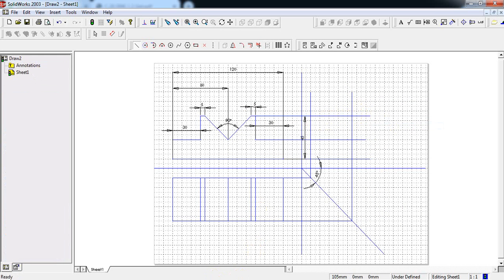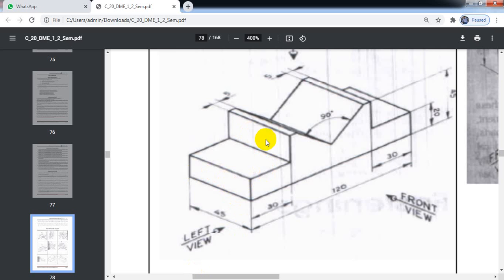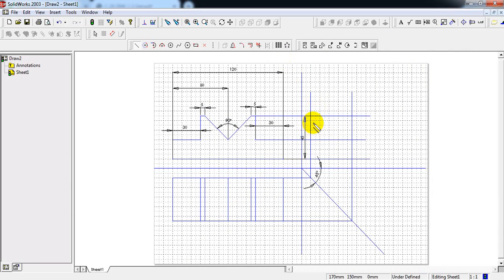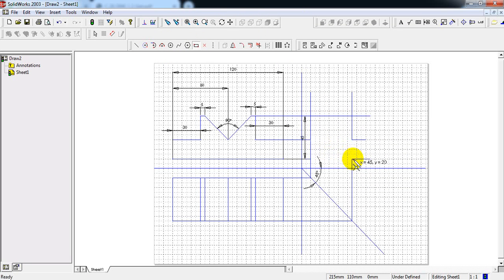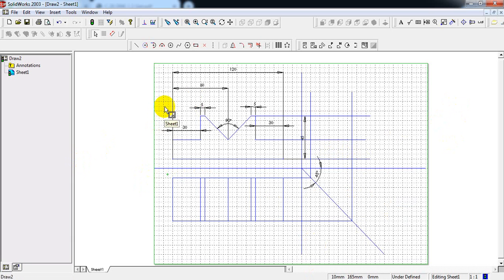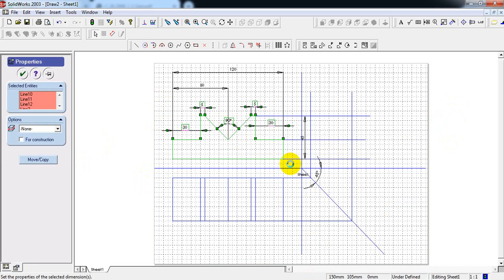In the side view, we can observe two faces: one face is 20 mm and the other is 25 mm — two rectangles are visible from the side view. Take the Rectangle command and draw one rectangle, then select again and draw one more rectangle to complete the side view.